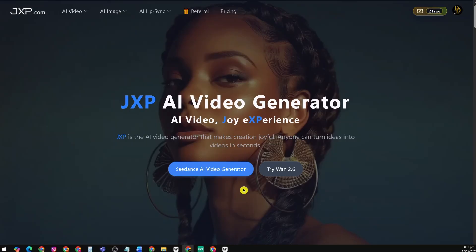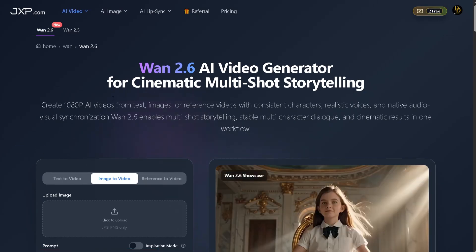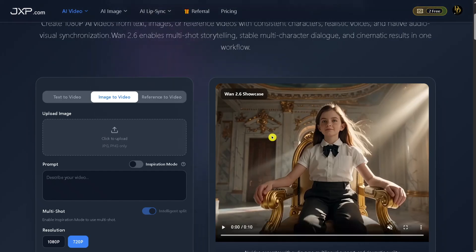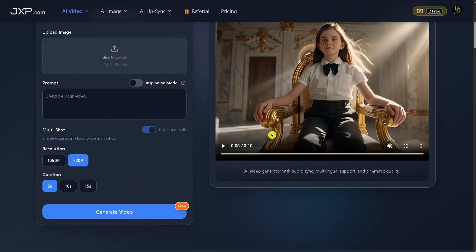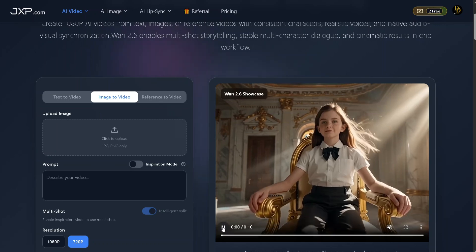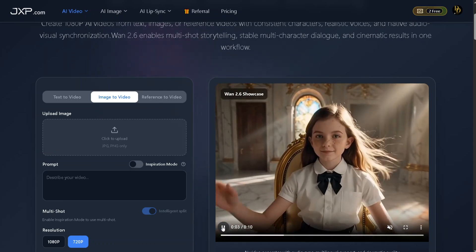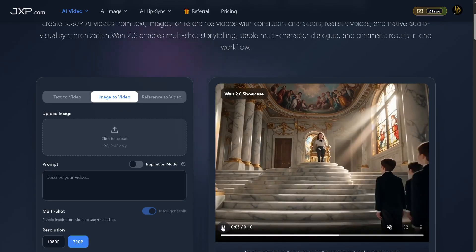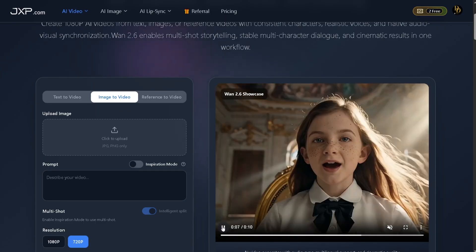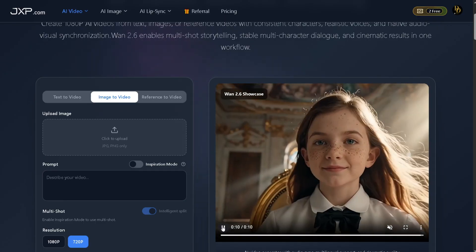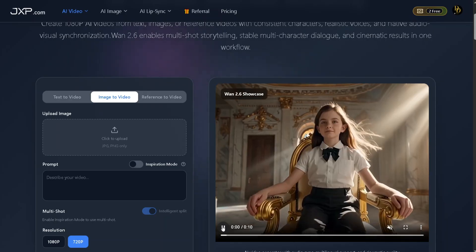Now let's try WAN 2.6. WAN 2.6 is JXP's AI video generator built for cinematic multi-shot storytelling. It lets you create full 1080p AI videos from text, images, or reference videos all in one workflow. What really sets WAN 2.6 apart is consistency — you get stable characters, realistic voices, and native audiovisual synchronization even across multiple scenes. WAN 2.6 supports multi-shot storytelling, which means you can create complex narratives with multiple characters and smooth transitions, without stitching clips together manually.